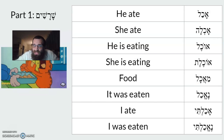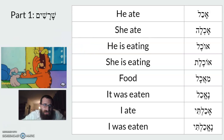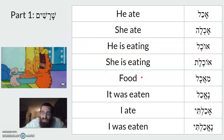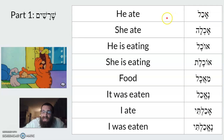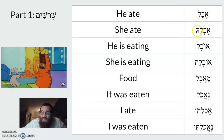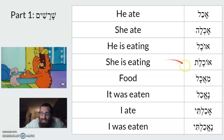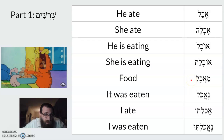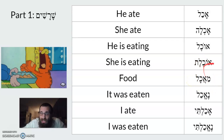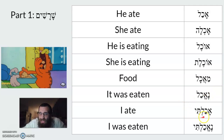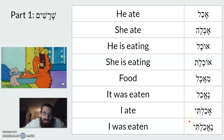Another example: aleph-chaf-lamed means 'to eat.' 'Achal' means he ate — just the shoresh. 'Achla' means she ate — just the shoresh with a hey. 'Ochel' means he is eating. 'Ochelet' means she is eating. 'Maachal' is food — the same shoresh becomes a noun. 'Neachal' with a nun at the beginning means it was eaten.